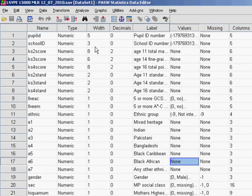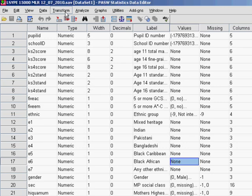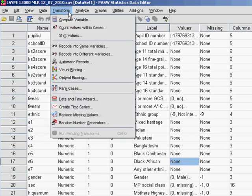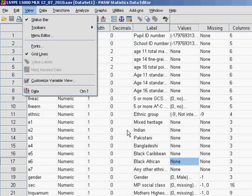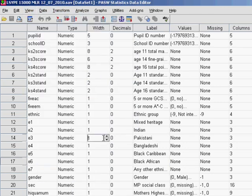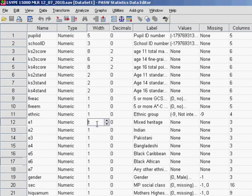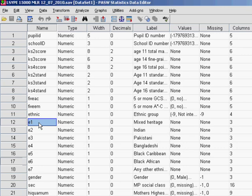So we won't actually show you how to create the dummy variables on SPSS. There will be a section within the foundation module which will help you with this. Basically it involves using the transform menu here. Like I said, we won't show you how to do it because it's not something that's crucial at this stage of your understanding of regression analysis.